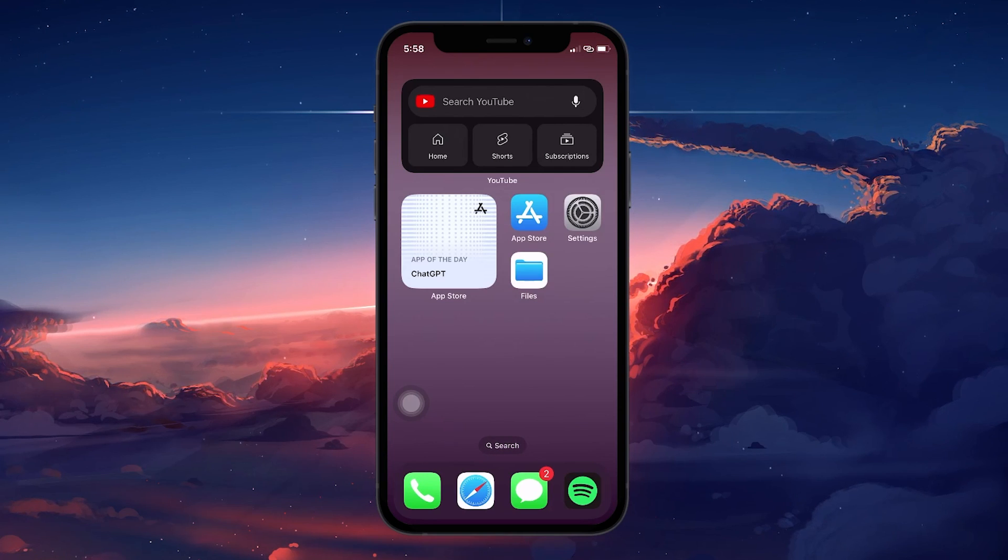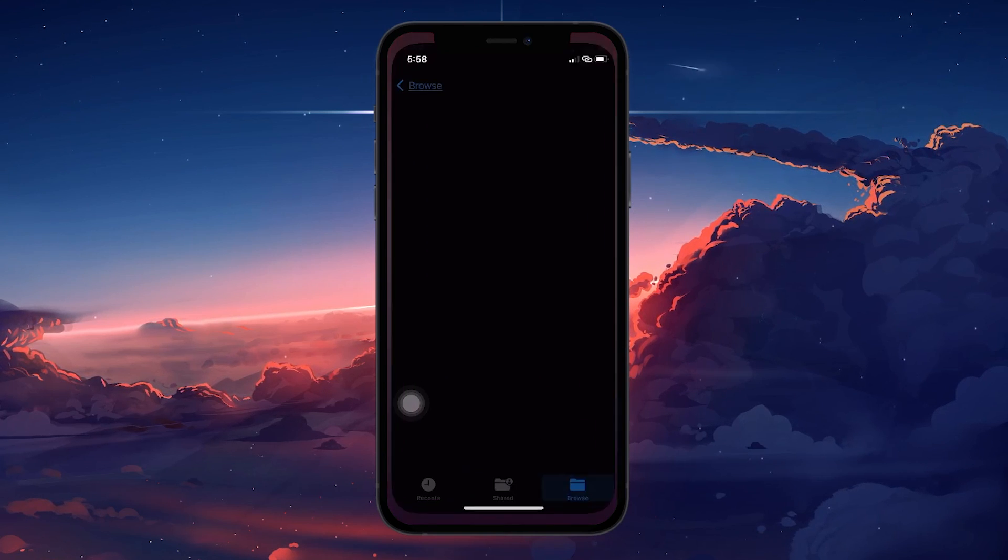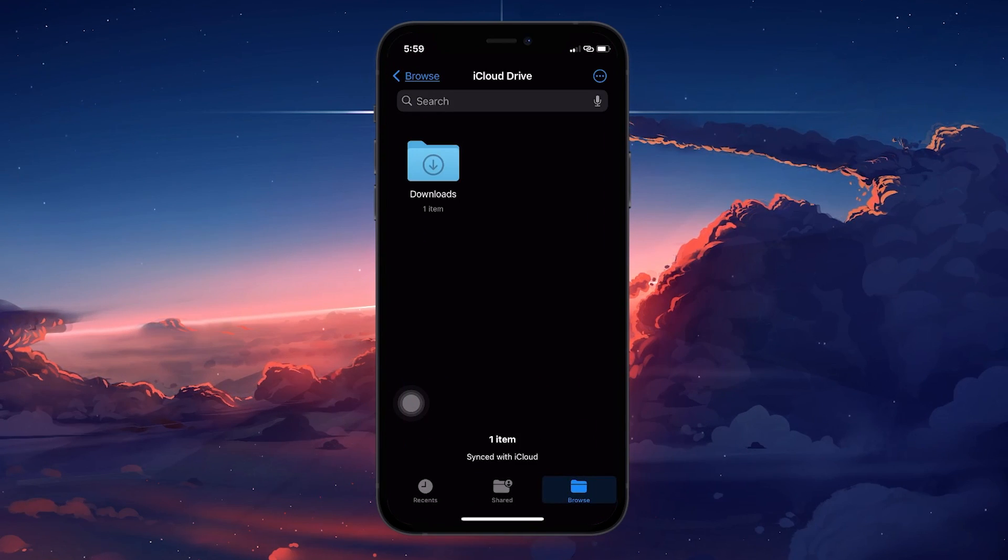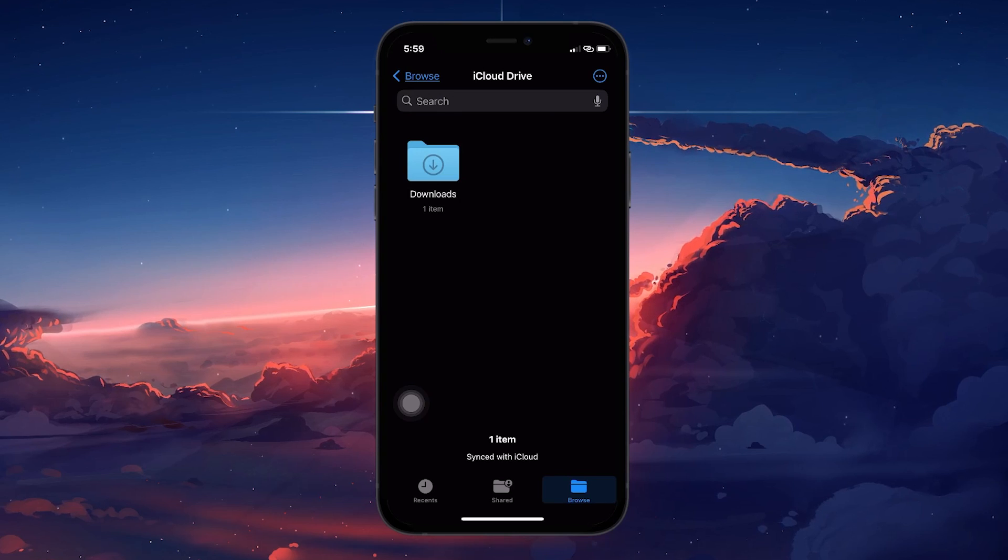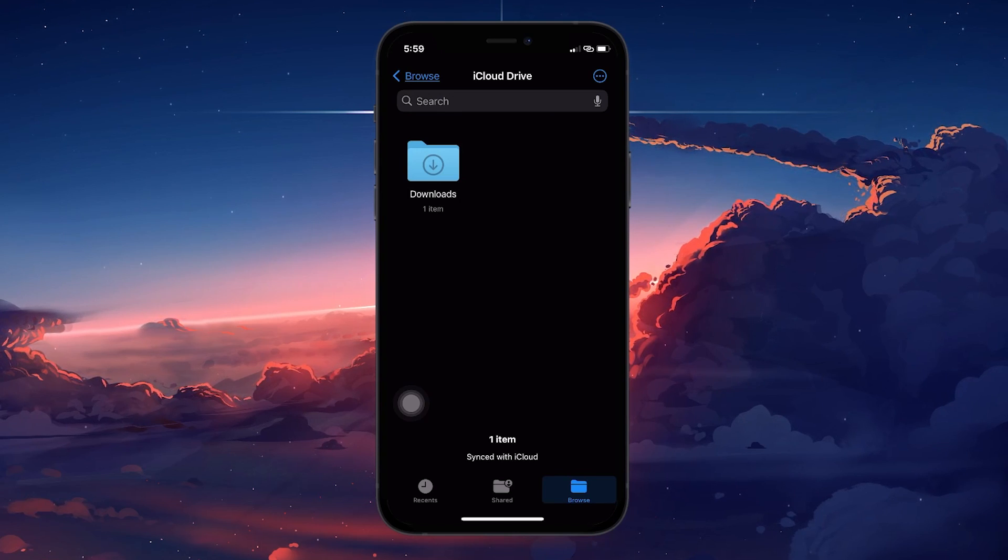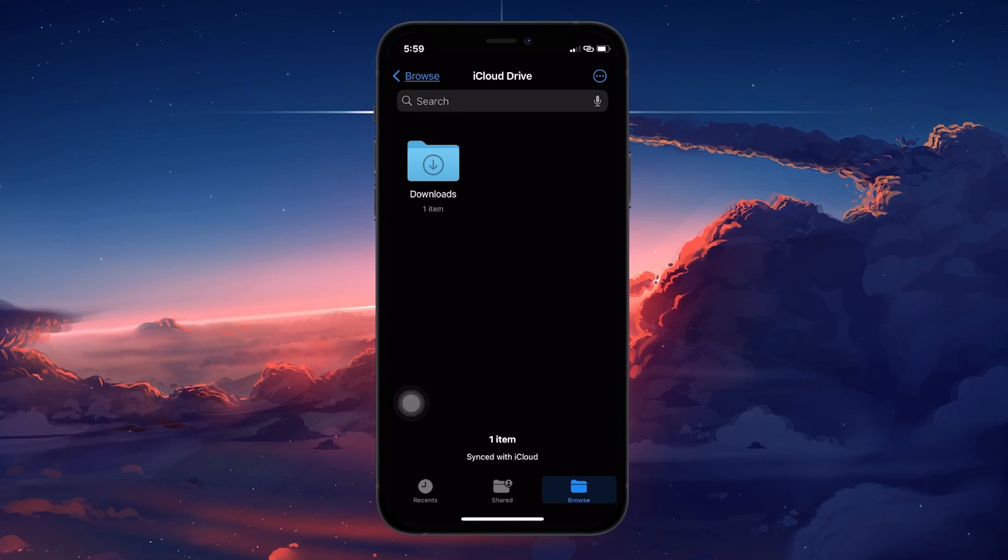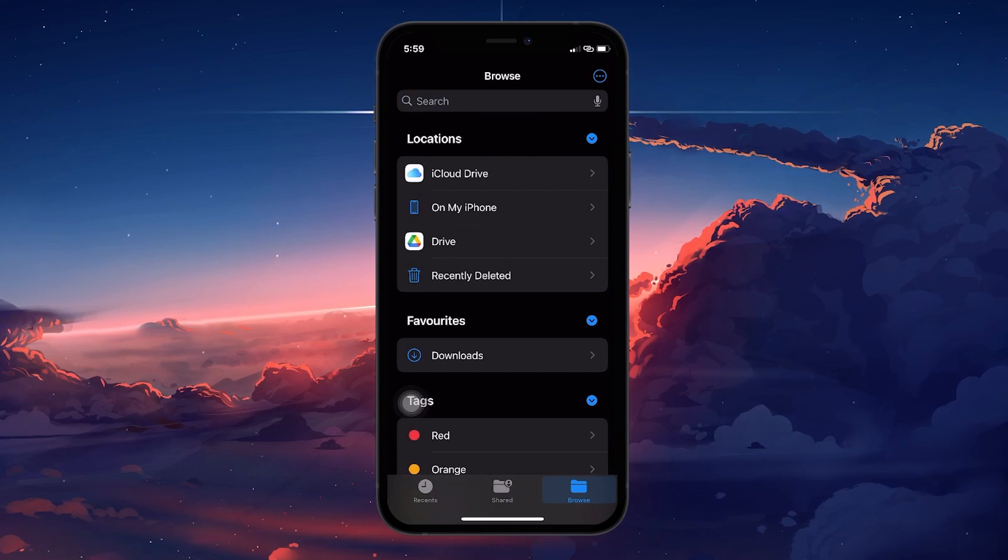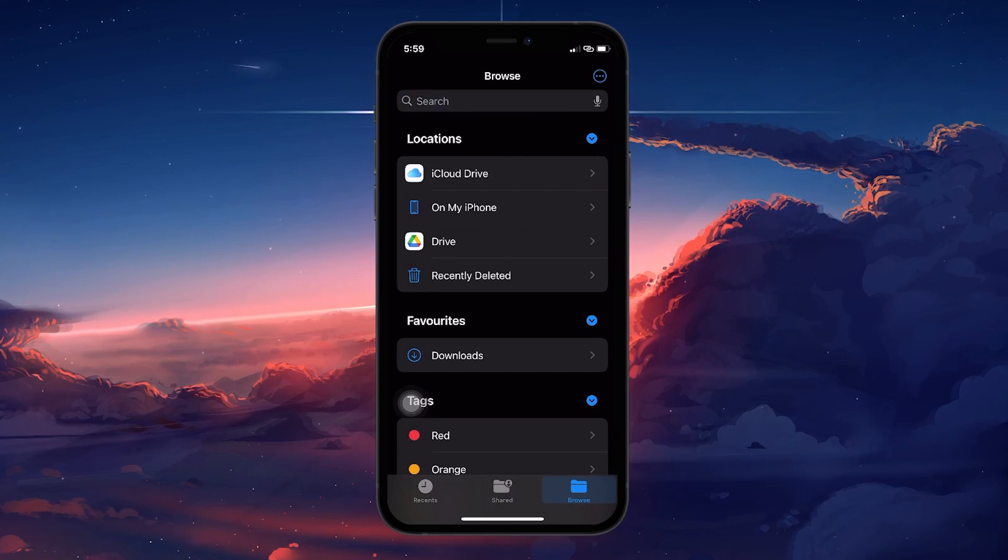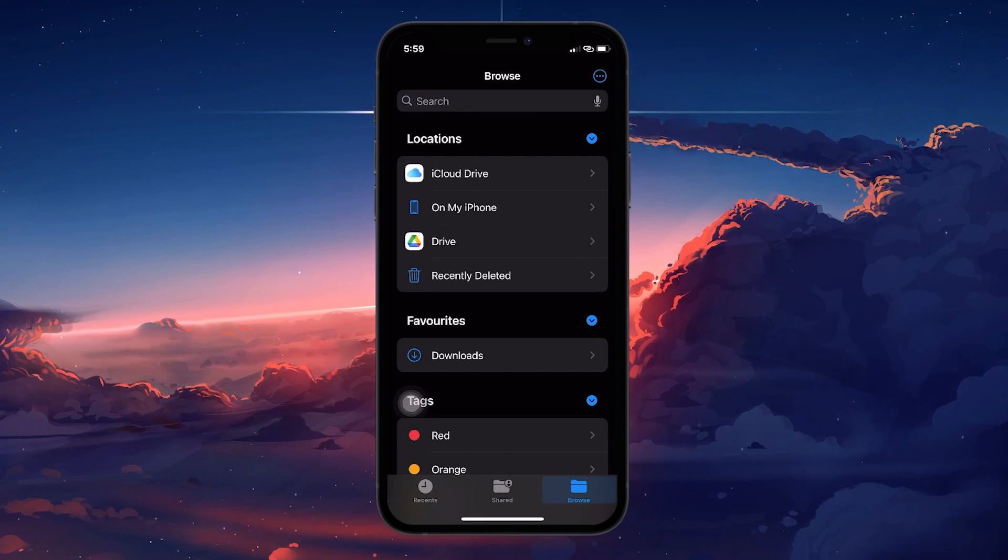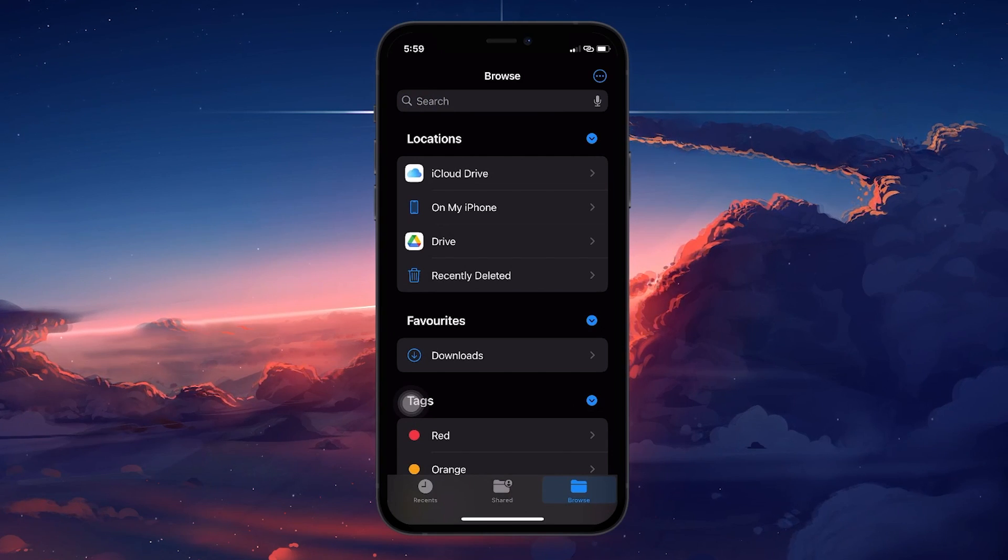Start by opening the Files app on your iPhone. This app is where you can manage all your documents and files. Tap on the Browse button located in the lower right corner of your screen. This will take you to where you can view all of your folders and files.